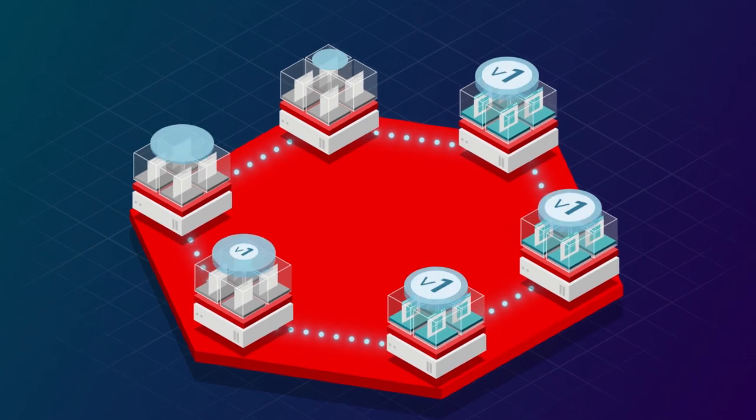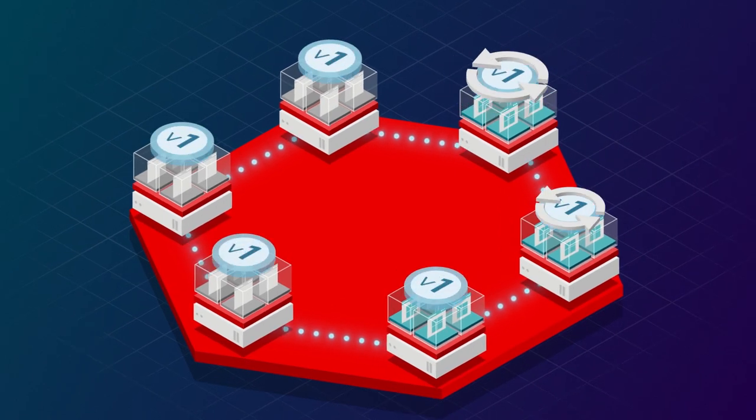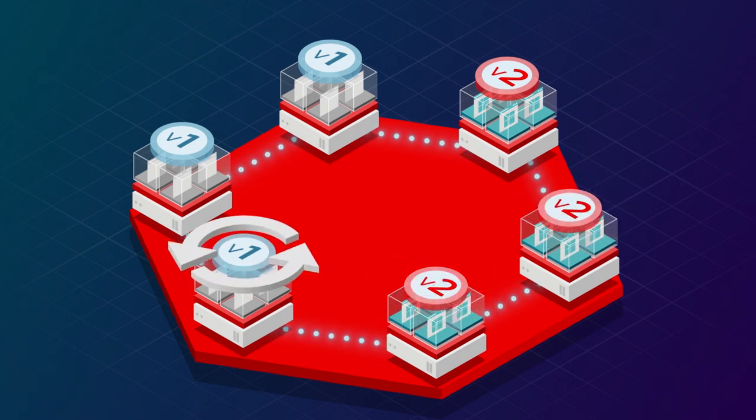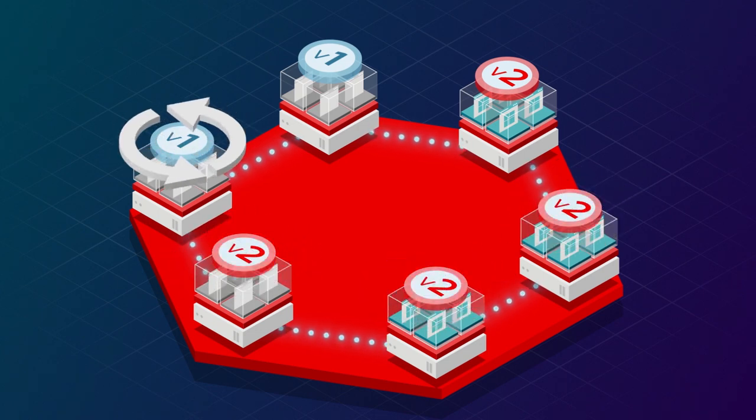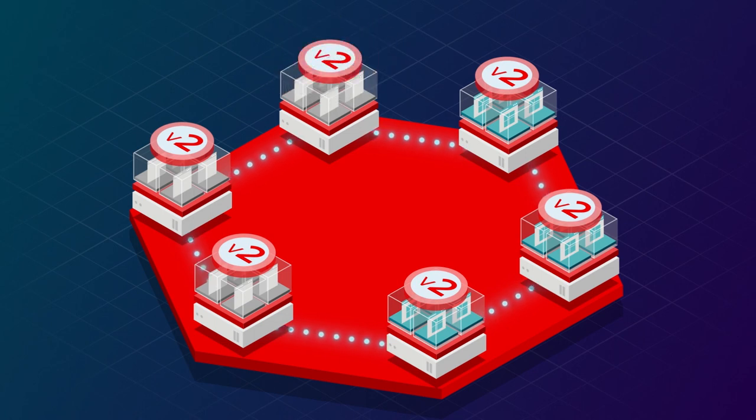When it comes to upgrades, you don't have to bring down all the nodes at the same time. Upgrade each node in a seamless rolling fashion with minimal disruption to your business.